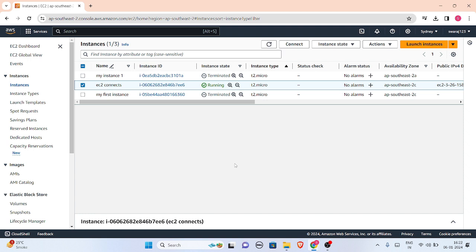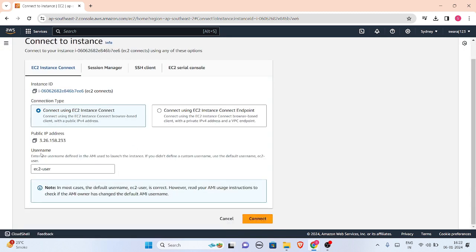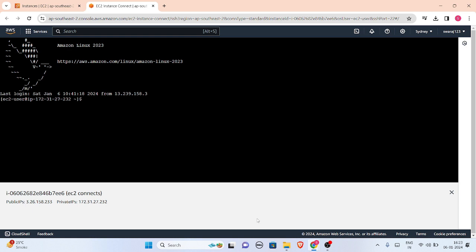Let me connect to it. As you can see, the connection is established. Now I will show you what memory is available in t2.micro.